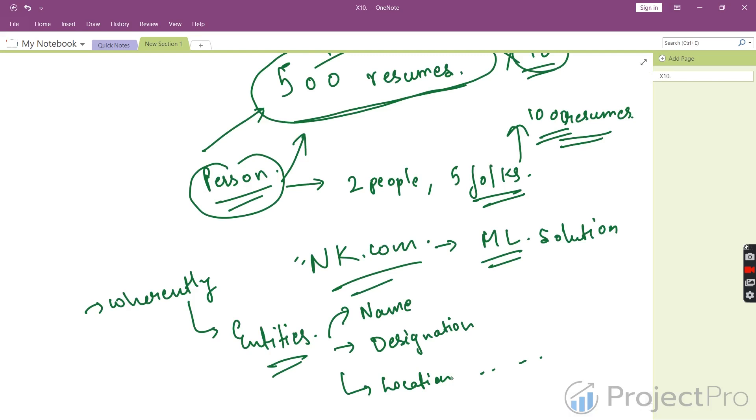I hope you liked this video. In the next lecture, we will talk about how these entities are selected and from where we're getting this data. Thank you.